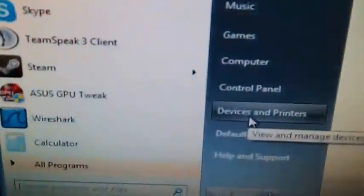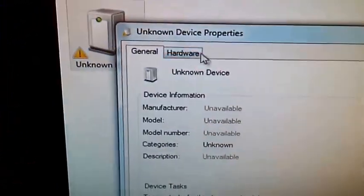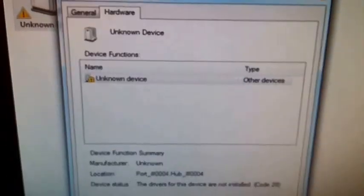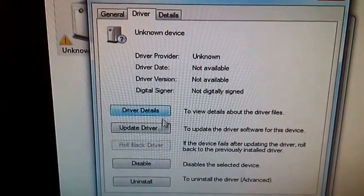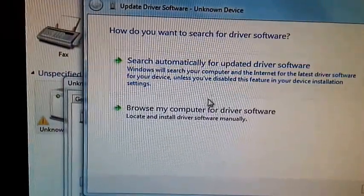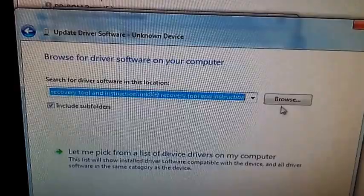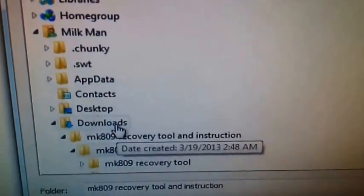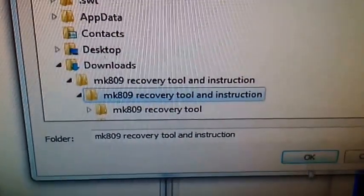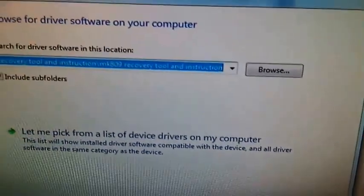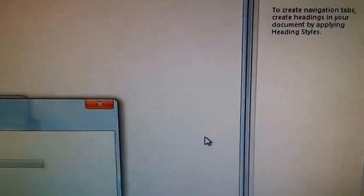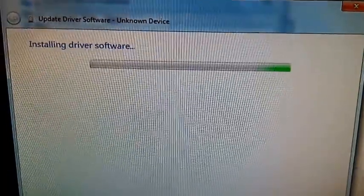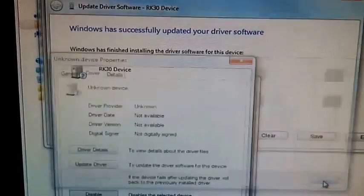And you're going to go over to the driver tab and hit update driver. Now it's going to ask you if you want to search the internet, but that's not going to happen, so you're going to hit browse my computer. And now you're going to browse to the location of where you downloaded. So here I have my downloads and MK 809 recovery tool instruction. I'm just going to select that folder and hit okay. Now it will find it automatically in there, so you just hit next. And then it's going to just tell you that it can't verify the publisher, just hit install this driver anyway. And then you're going to see that it's installing the driver software. Okay, it's successfully updated your driver software, awesome, close.